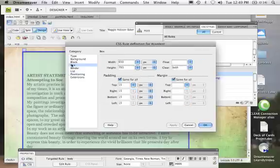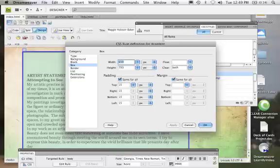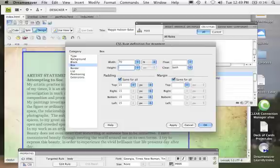Instead of assigning the box a set amount of pixels, we're going to change it to a percentage. So we're going to change it to 70% and we'll delete the height.